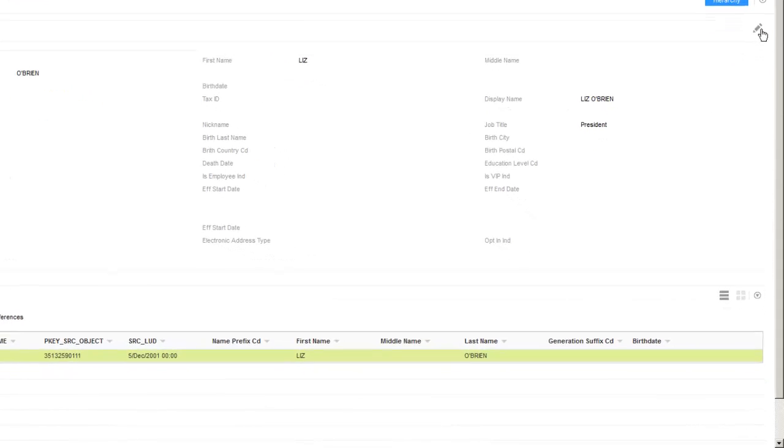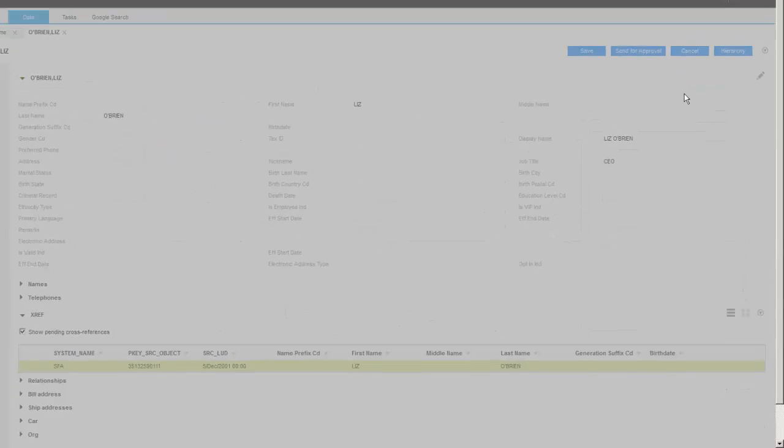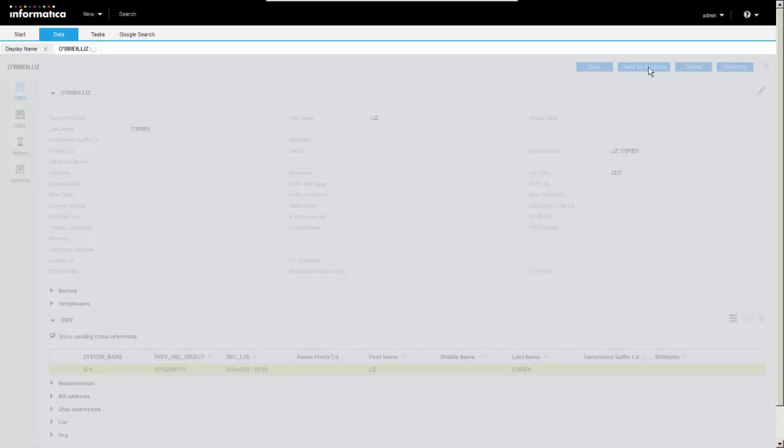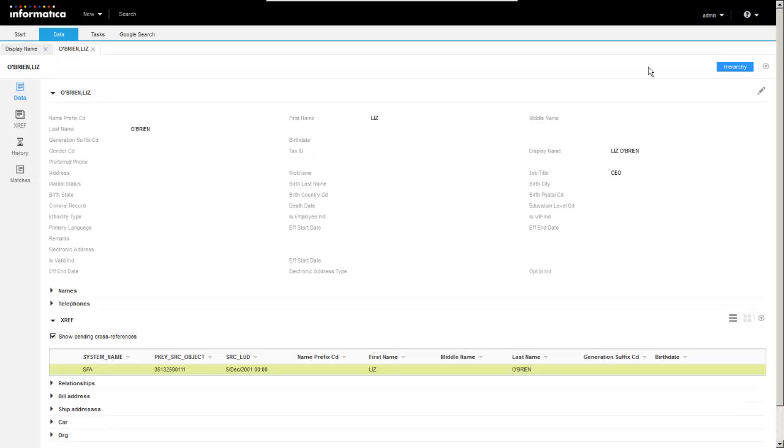So that's the subject area children. Again, we've got the edit pencil here, which allows you to go in and make changes and apply those changes. And we'll go ahead and hit save. We could also hit send for approval if we wanted to start a workflow.